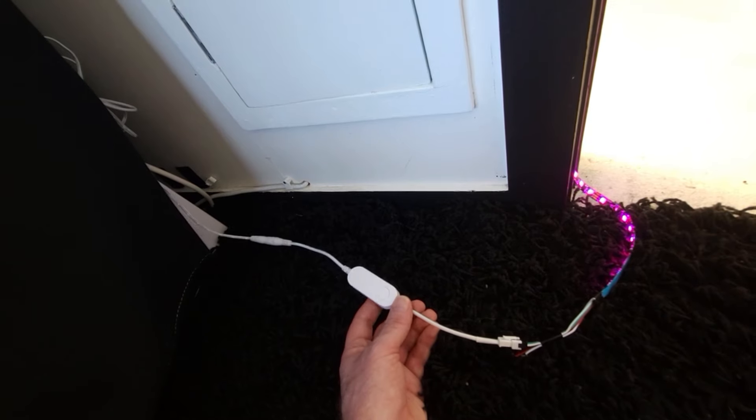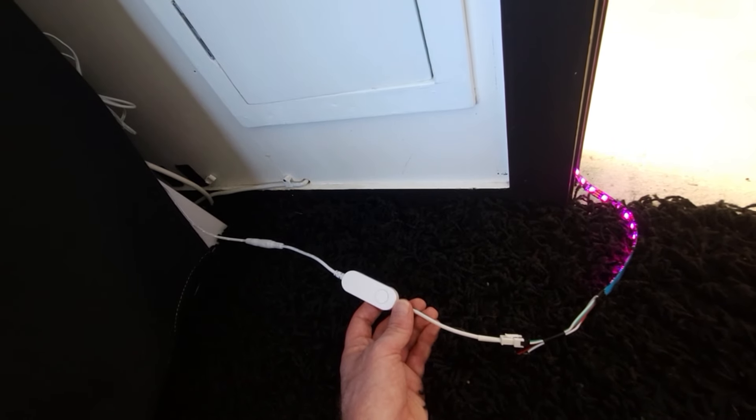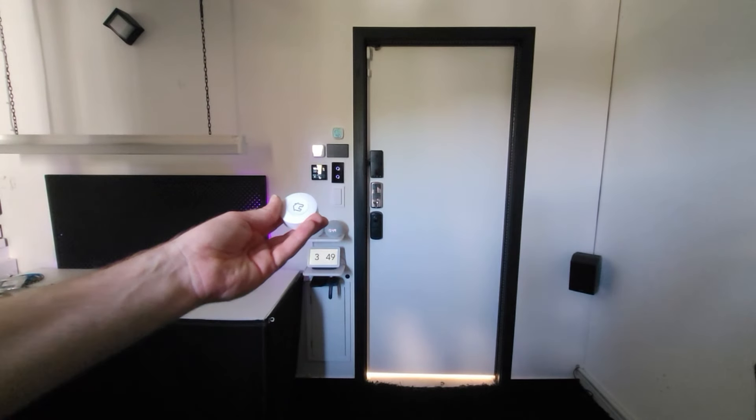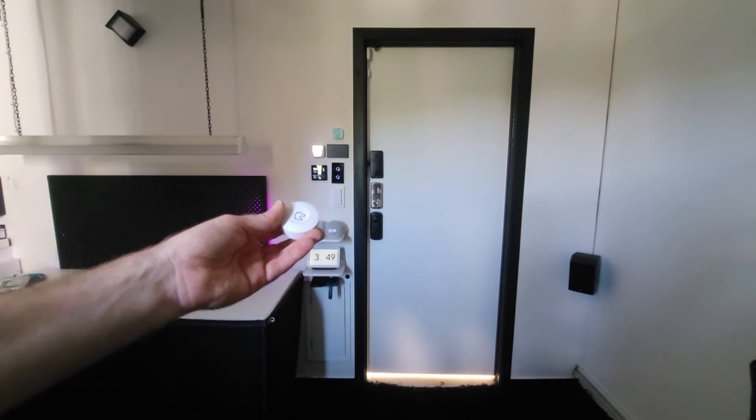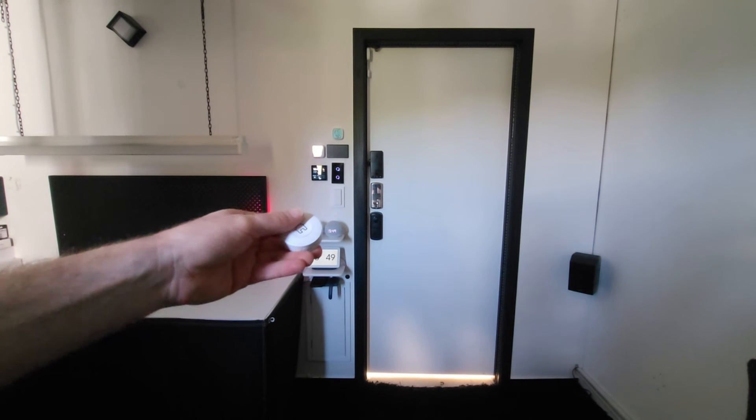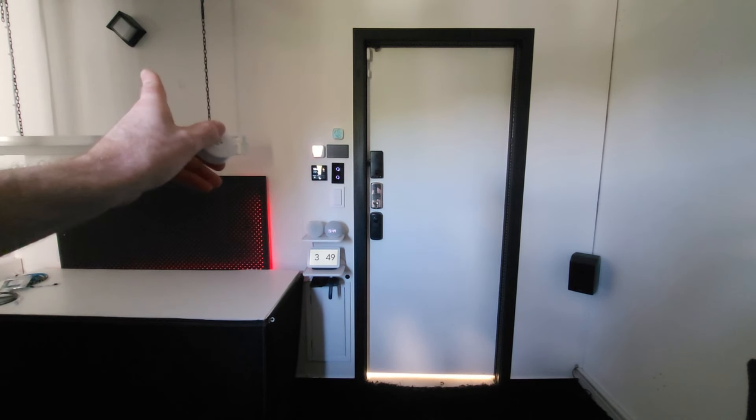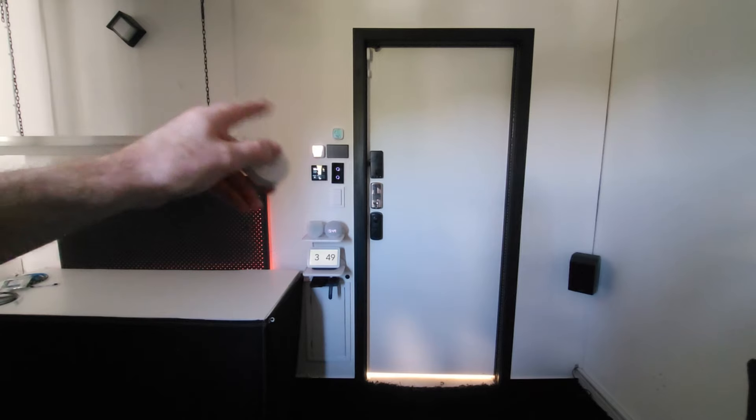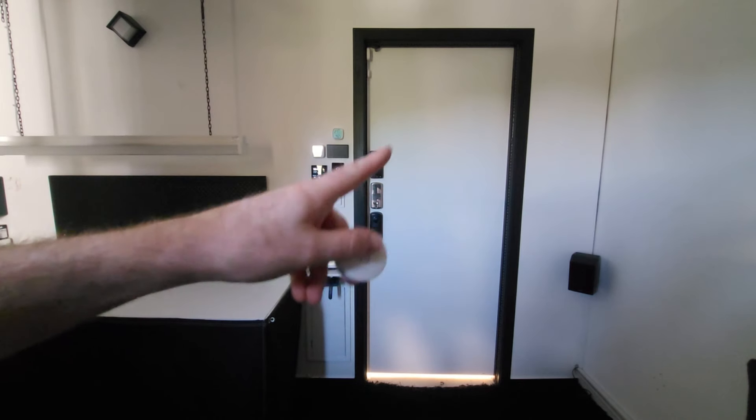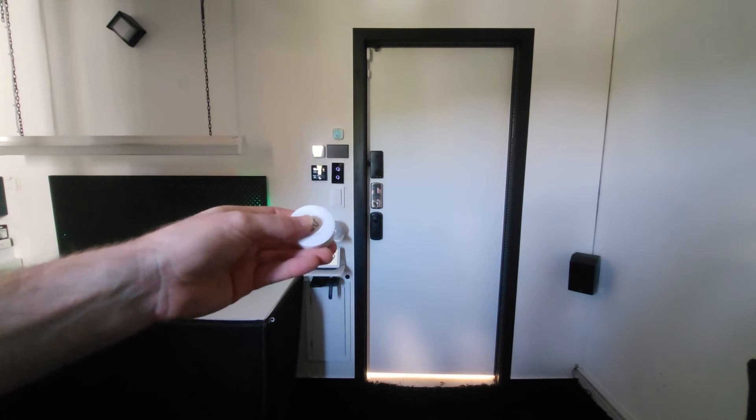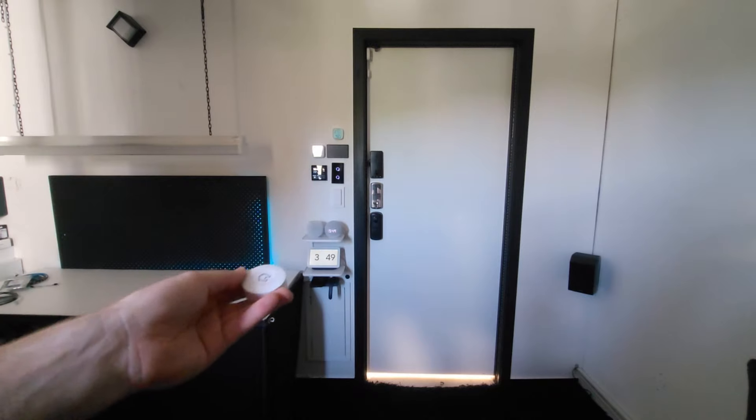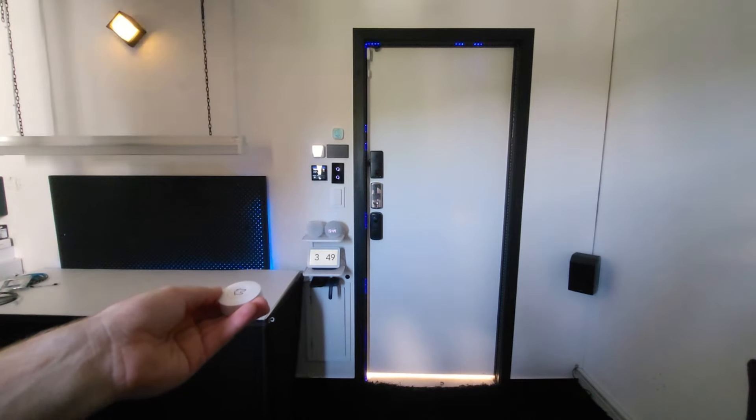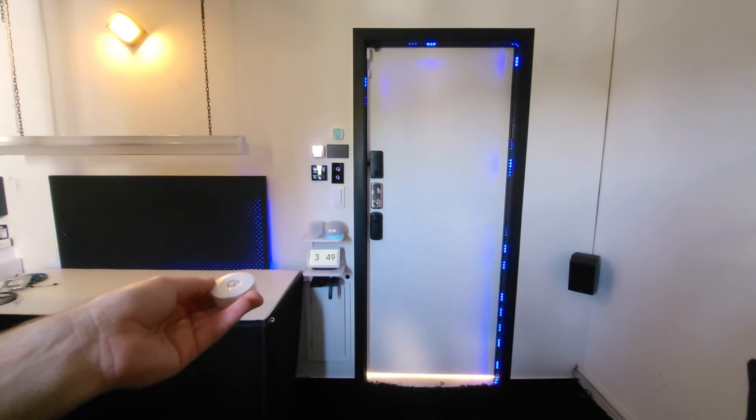So let's start with automation number one. Okay, to start off with, I'm going to use my turn off smart button again. So when I press the button once, the message lamp, which is what I call the lamp here on my wall, is going to turn on, and there's also going to be a special lighting effect around the door as well. So let's try that. The message lamp has been turned on.